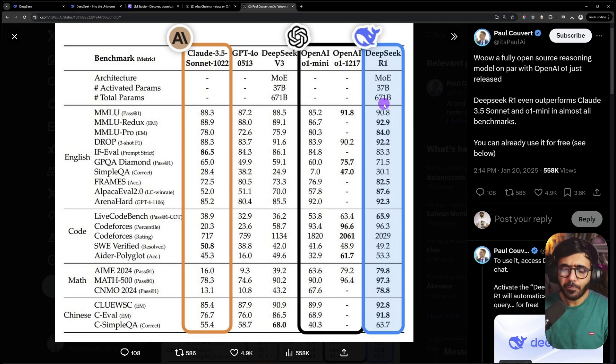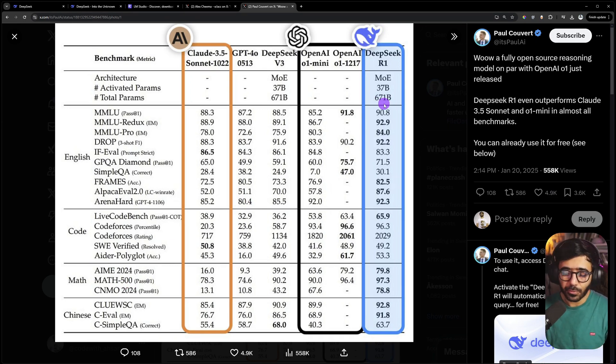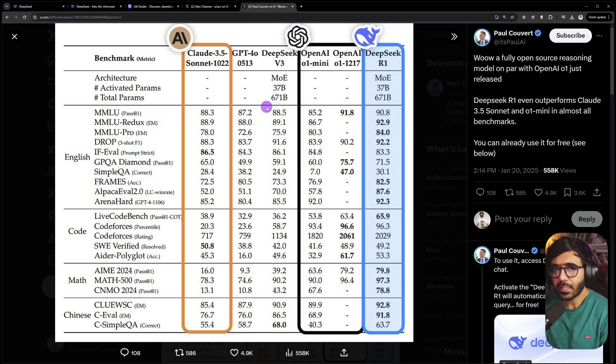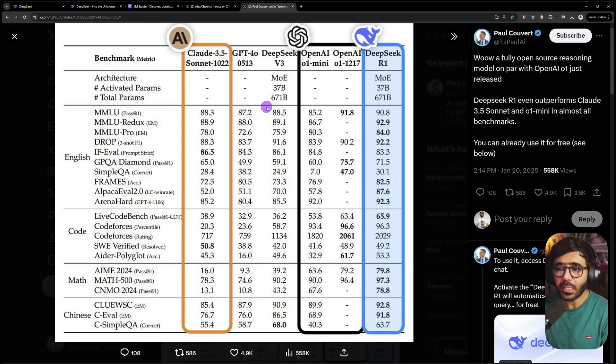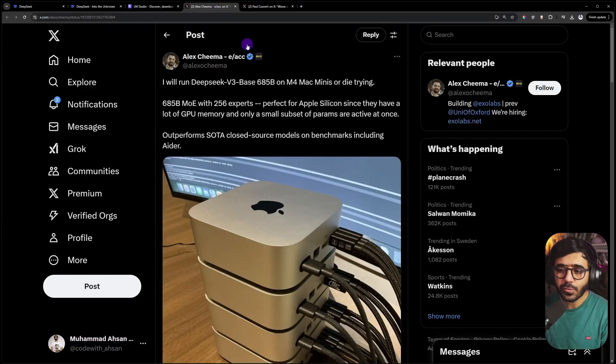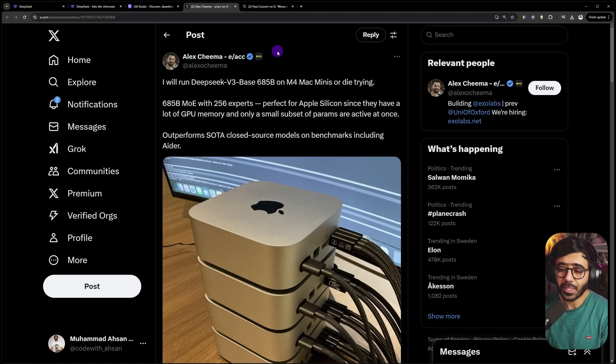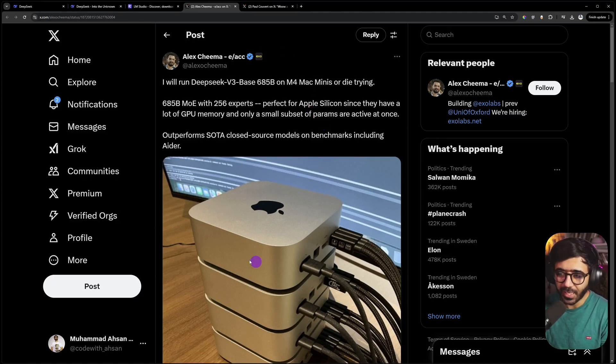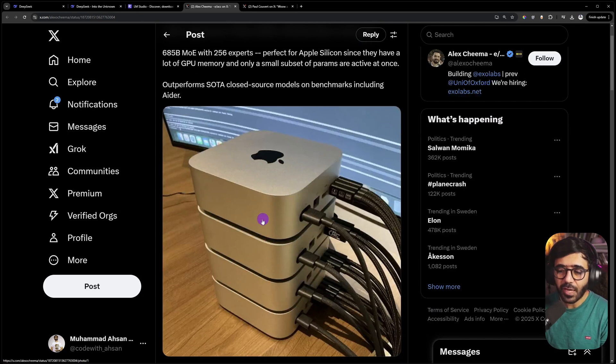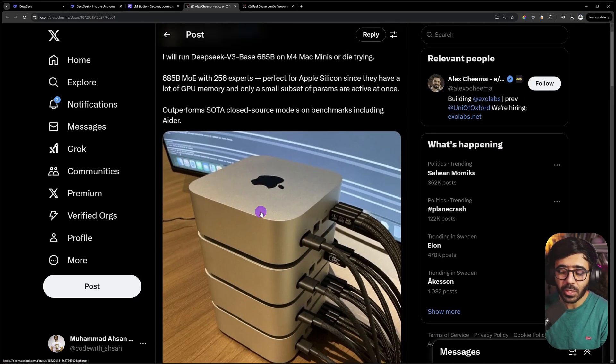I don't want to go too much into technical details because I want this video to be for non-programmers as well. But just so you know, running the biggest version of R1 in your machine could involve a bunch of Mac Minis optimized for AI using software like Ray Serve to distribute processing.